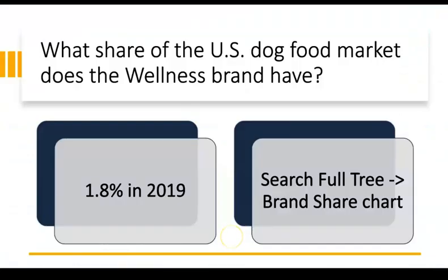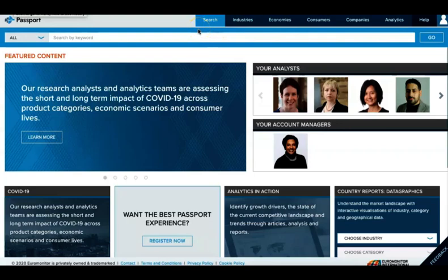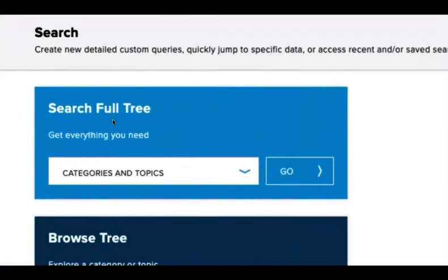So now we've answered our sample question about brand share using the Search Full Tree feature and the brand share chart. Let's move on to our question about market size. This first part will be familiar to you now. We again select Search from the top menu bar, and then Go for Categories and Topics under Search Full Tree.